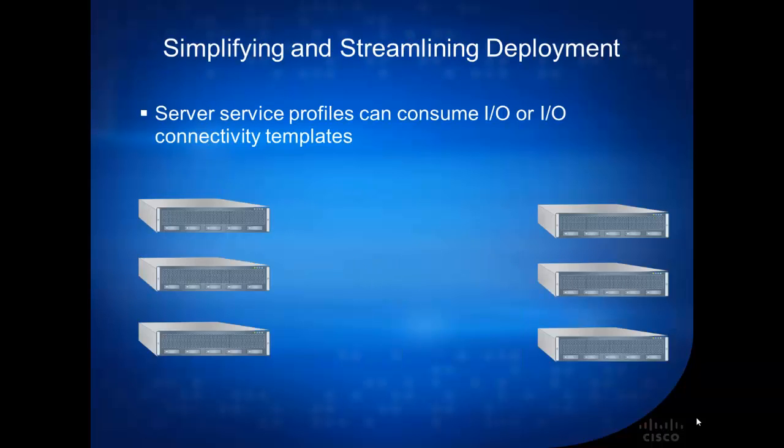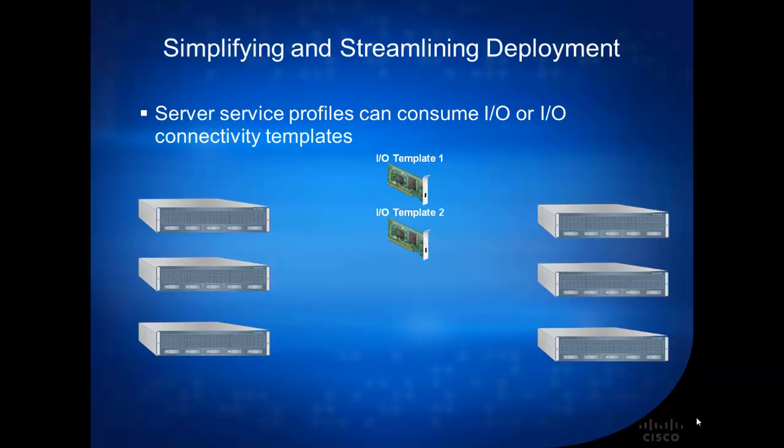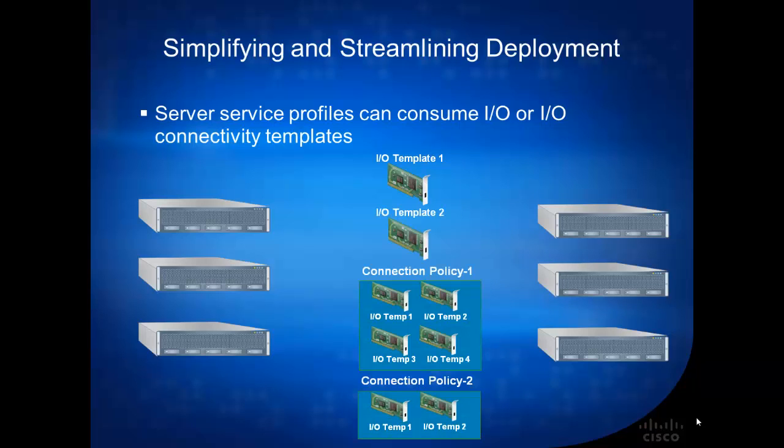So now, when you want to apply it to the templates or the policies, you just go to create a service profile. And under the service profile, you just create the number of NIC cards. Under the I/O Connectivity, you can either do it individually, or just assign it to a template.